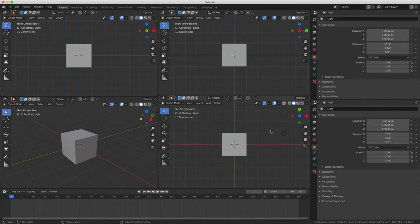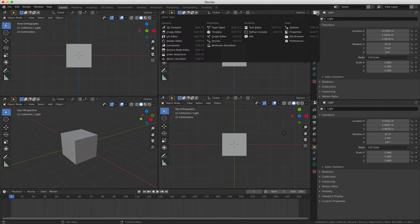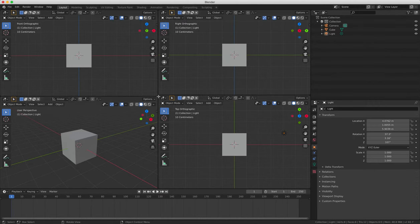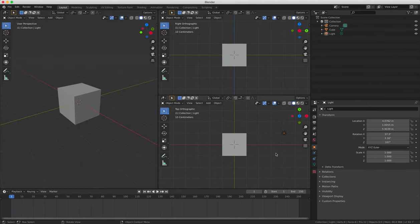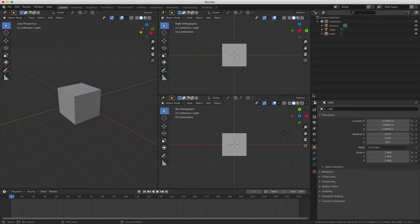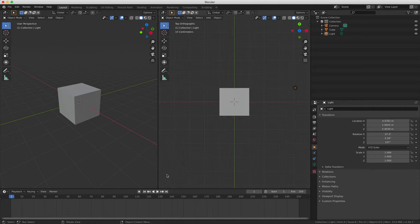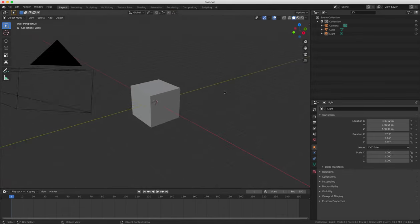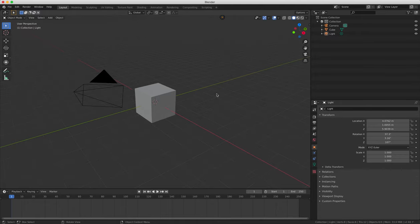So to merge windows, we can right click on any dividing line and then select join area from the drop down menu or alternatively you can grab the striped corner from one window and drag it into another one and then select which window you want to be the one that's left behind.